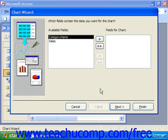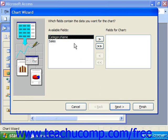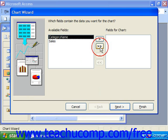Here it says what fields contain the data you want for your chart. I'm going to add in the category name and the amount of sales for that category, which come from my query. Then I'll click Next.